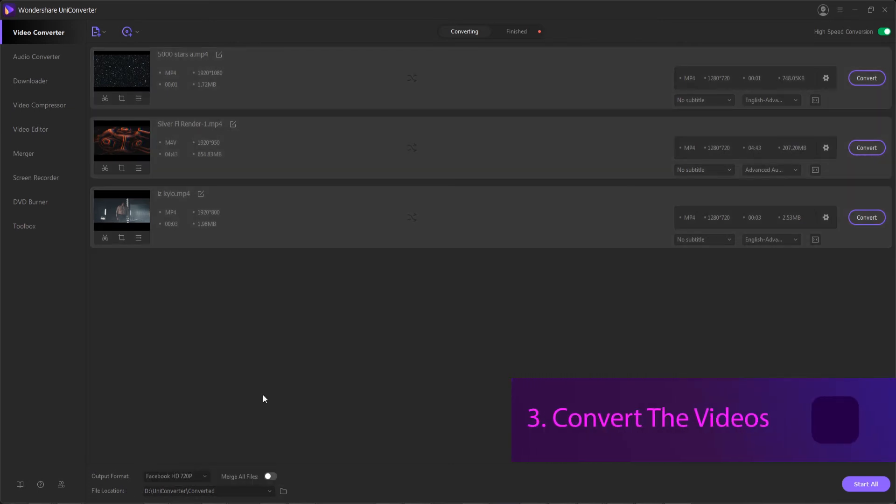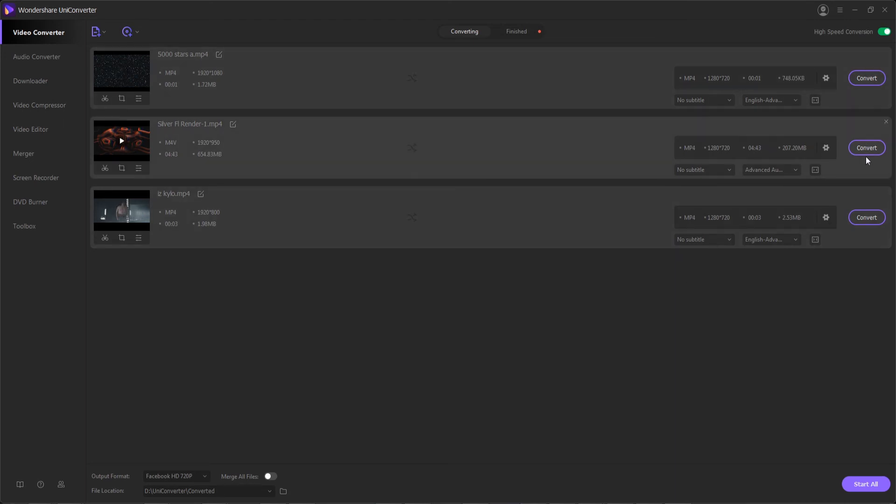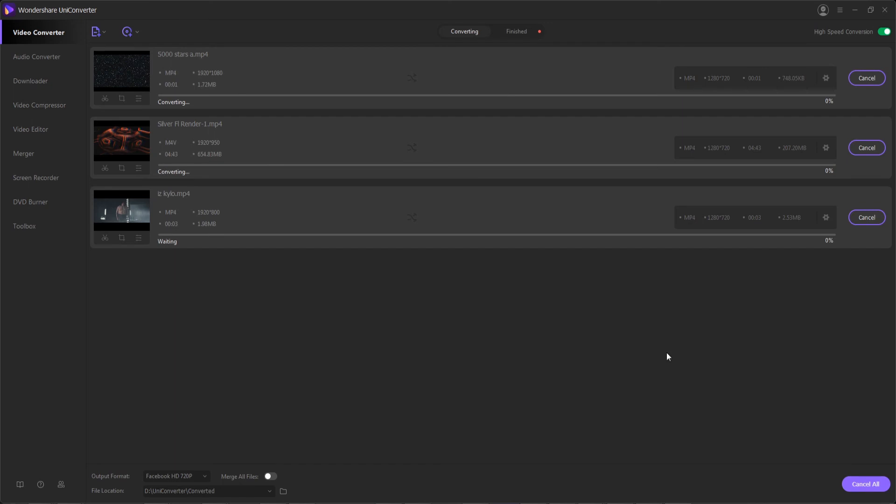Step three is to convert our videos. We want to make sure we have high-speed conversion enabled, which is a feature inside of Wondershare Uniconverter. We can either convert each video individually here, or hit start all to do them all at the same time.